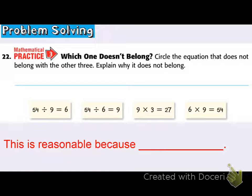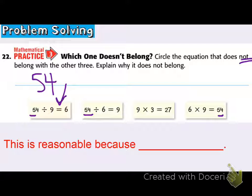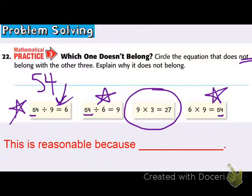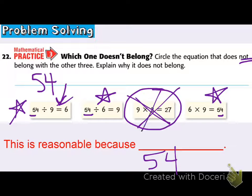We're moving on to problem 22: which one does not belong? Circle the equation that does not belong with the other three and explain why it does not belong. I'm looking for anything that shouldn't be there — isn't connected. They're using fact families, and 54 is represented in three of the equations, so I'm guessing the fact family is 54. Well: 54 divided by 9 is 6, 54 divided by 6 is 9, and 6 times 9 is 54. I'm going to circle the equation 9 times 3 equals 27 as the one that does not belong, because it has nothing to do with 54 — the other three equations all deal with the fact family of 54.